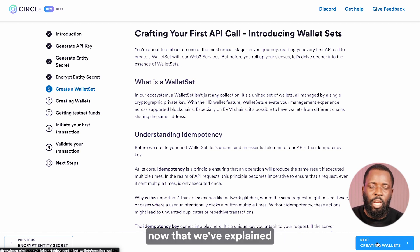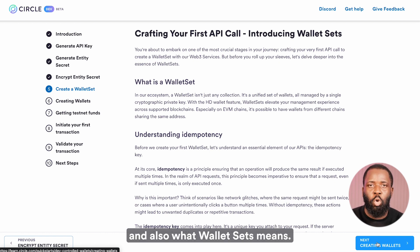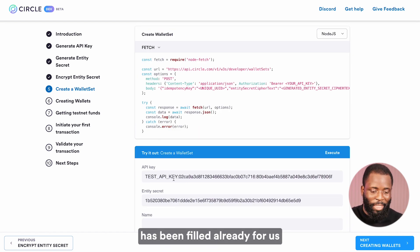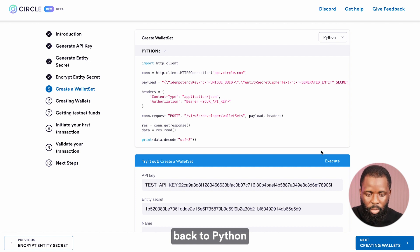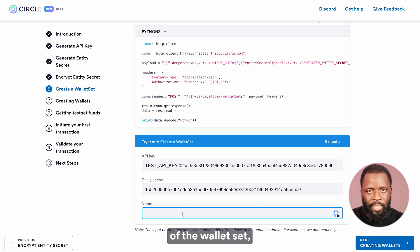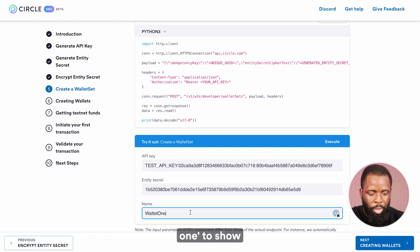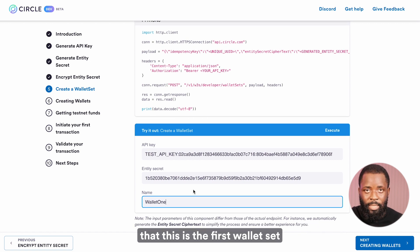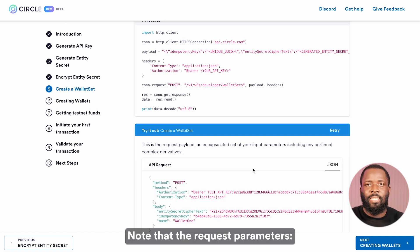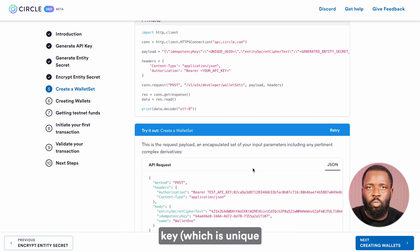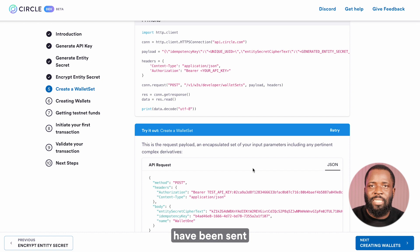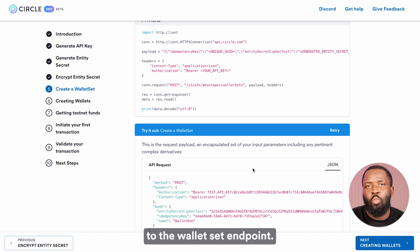Idempotency is a principle that ensures that one operation yields the same result regardless of how many times it's executed. The idempotency principle comes into play when we have network glitches or network errors that make one request run multiple times, preventing duplicate transactions. So let's create our wallet set. Notice here that the parameters have been filled already. I'll switch my language to Python, fill in the name of the wallet set — I'll give it 'wallet one' — and then click on execute. The idempotency key is unique for every transaction, and the entity cipher secret text and wallet set name have been sent as payload to a POST request to the wallet set endpoint.